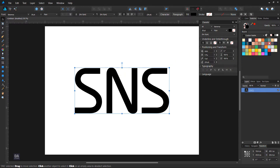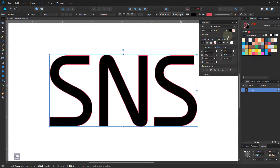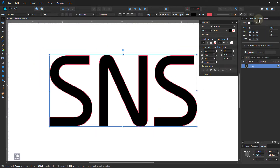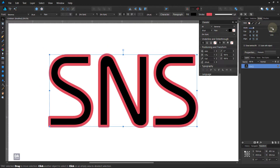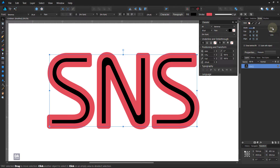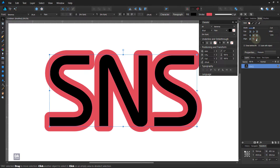Now select the text and give it a stroke color, and increase the stroke size. Change the stroke line option to the outside, and the join option to miter join.